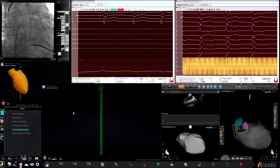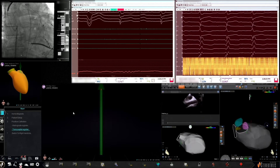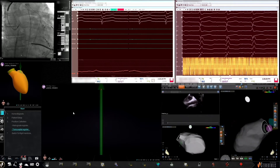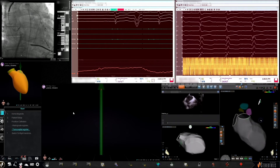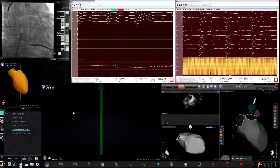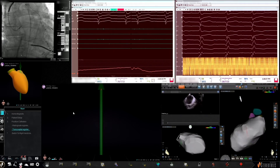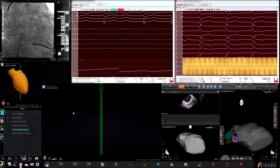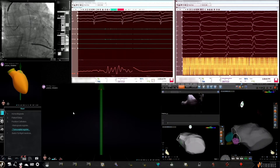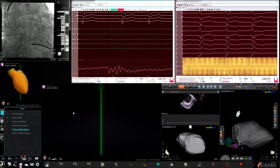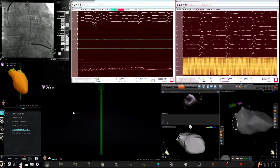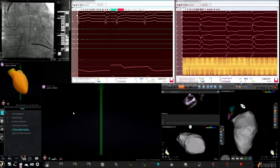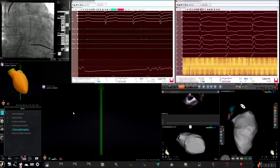Transeptal access was then performed with the use of ICE and fluoroscopy guidance. The approach in this case was somewhat posterior, with imaging of the pulmonary veins seen during transeptal access. While a manual catheter may require guiding a more anterior or posterior approach, with the use of a navigation system this becomes less important — with the one caveat being that a somewhat high transeptal can sometimes impede mapping as the Agilis sheath can be driven upwards while mapping.